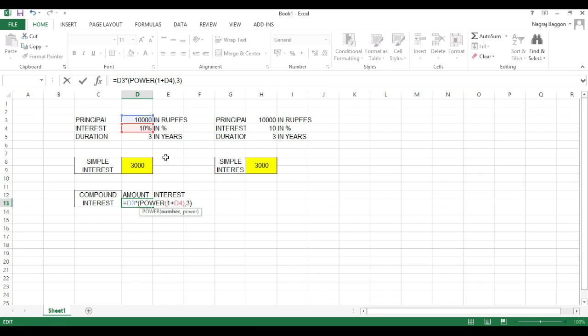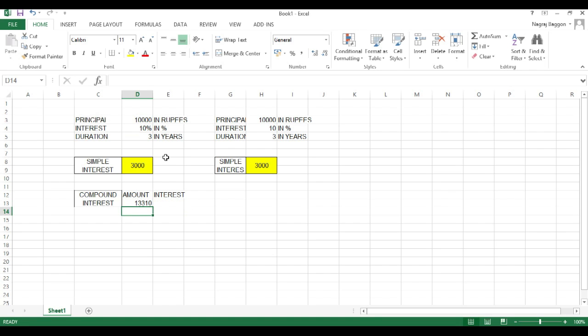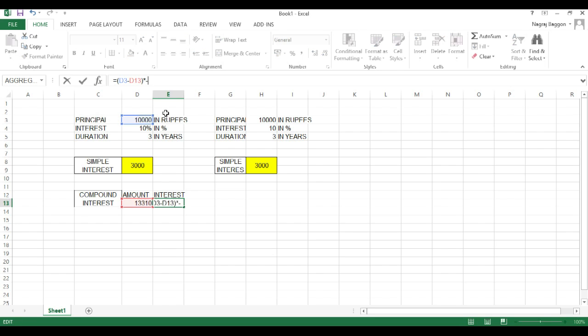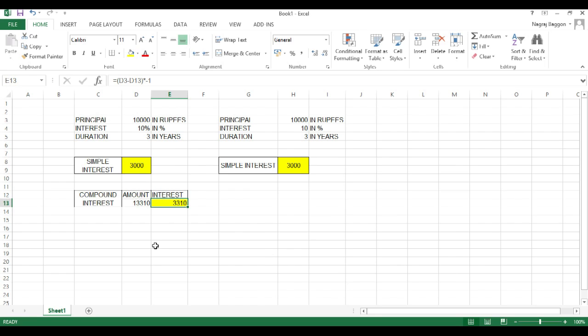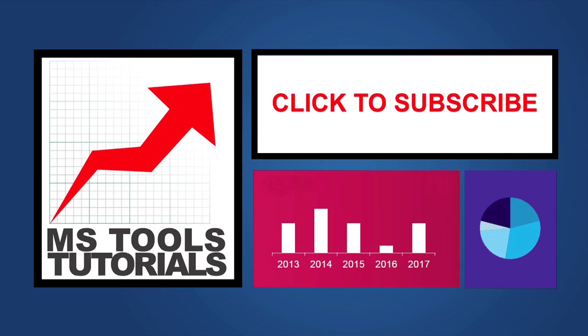Interest equals amount minus principal. So, we put that in and we get the compound interest. And I have highlighted the simple interest and compound interest in yellow color. So, you can see compound interest for the same principal, for the same interest rate, for the same duration is higher because of the compounding effect. Thank you.